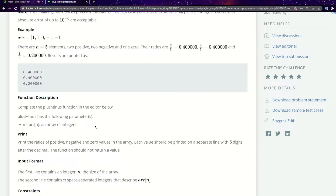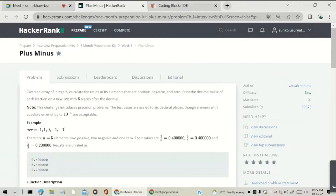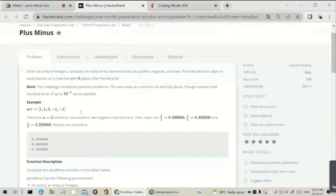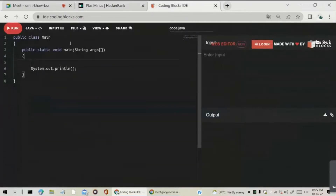Hi guys, I am Surya. As you were told, today we are going to discuss the solution to the problem named Plus Minus in HackerRank. In this question we have to take an array, count the number of positive numbers, negative numbers, and zeros, and with that count find the respective ratios. First we have to take an array.